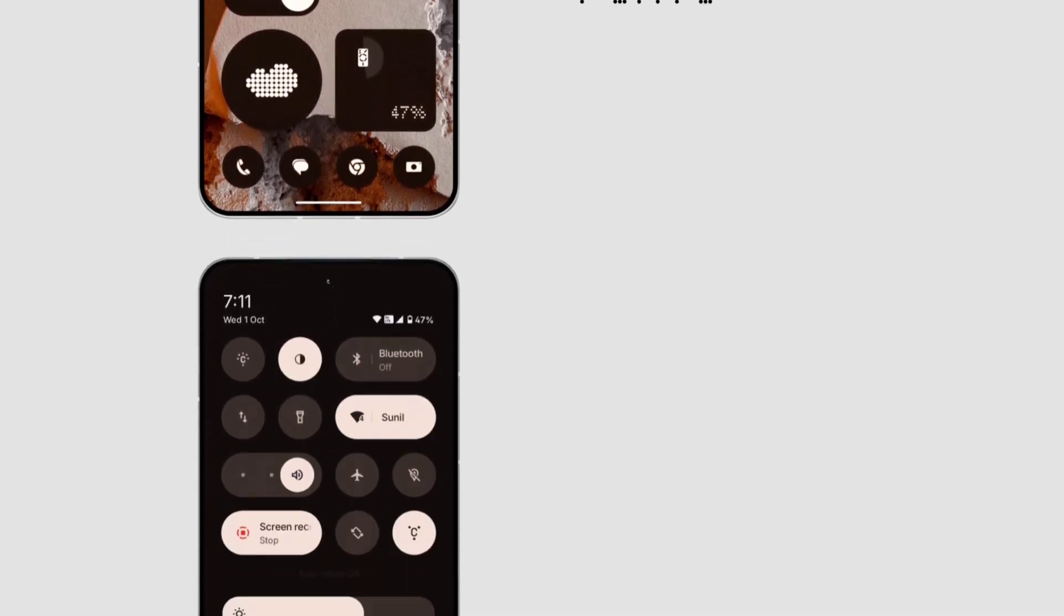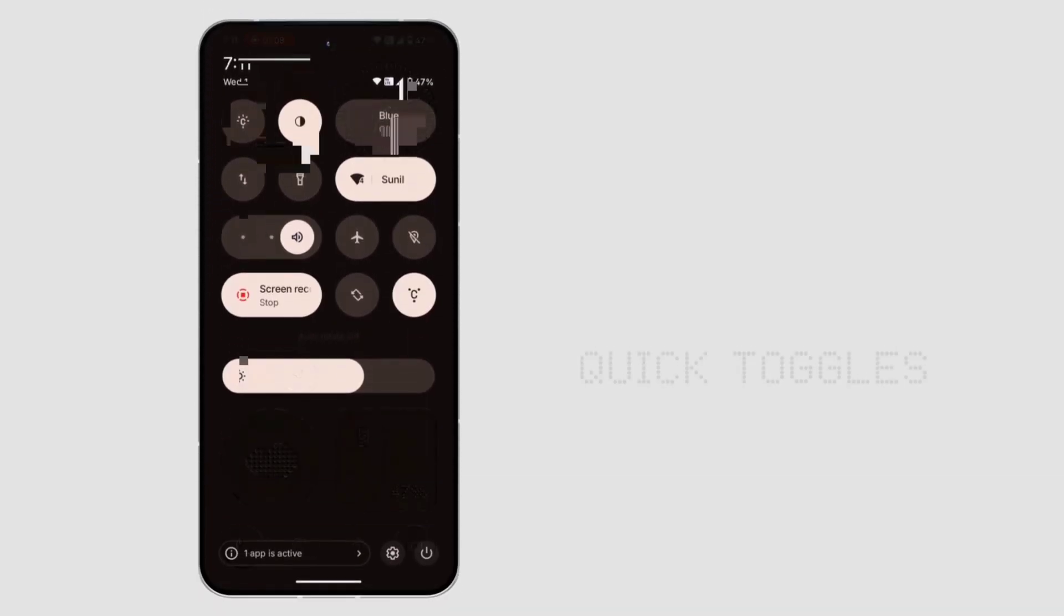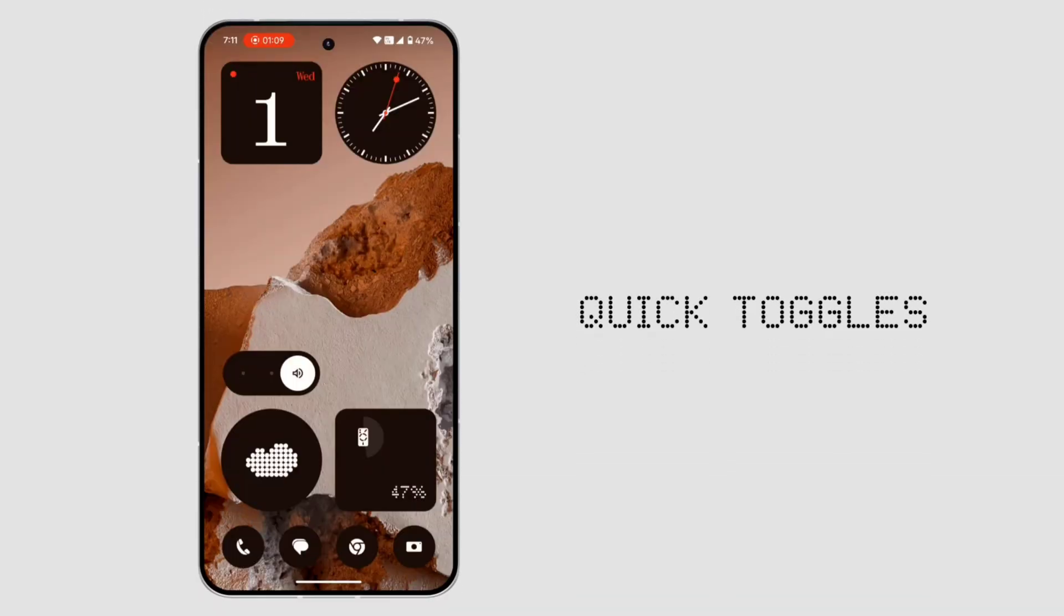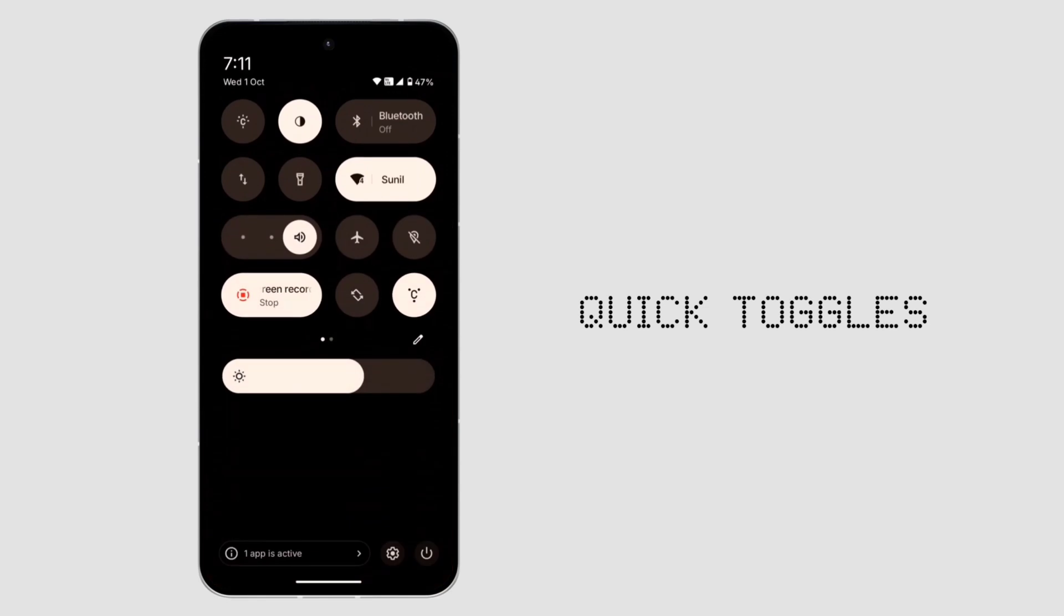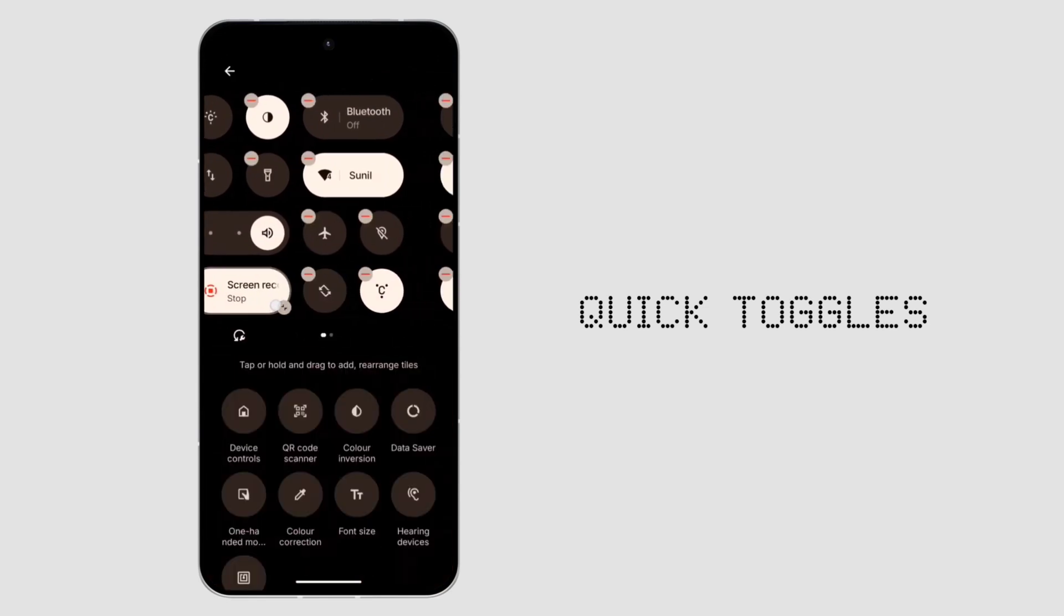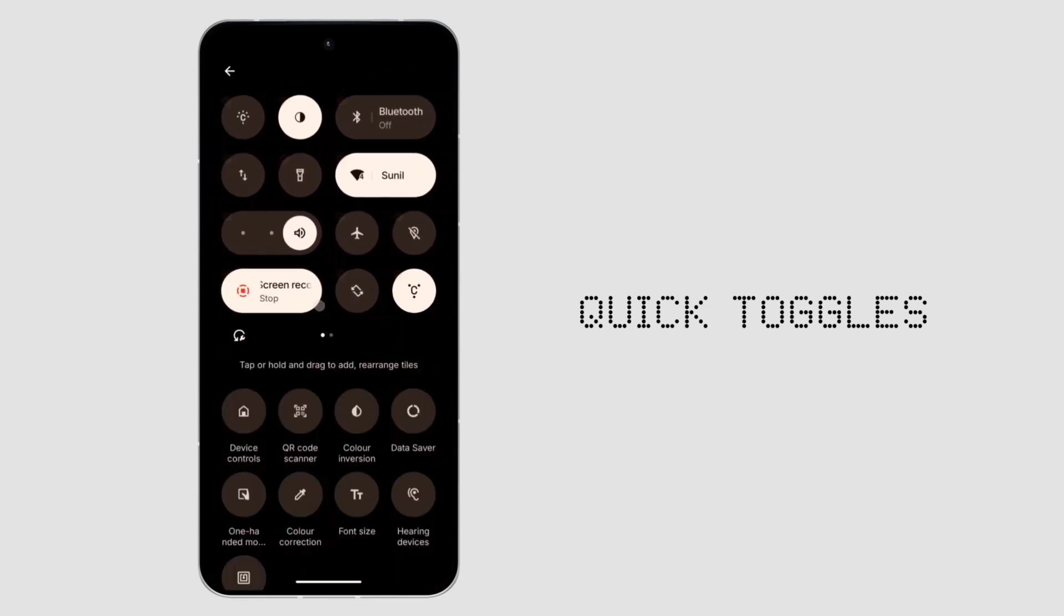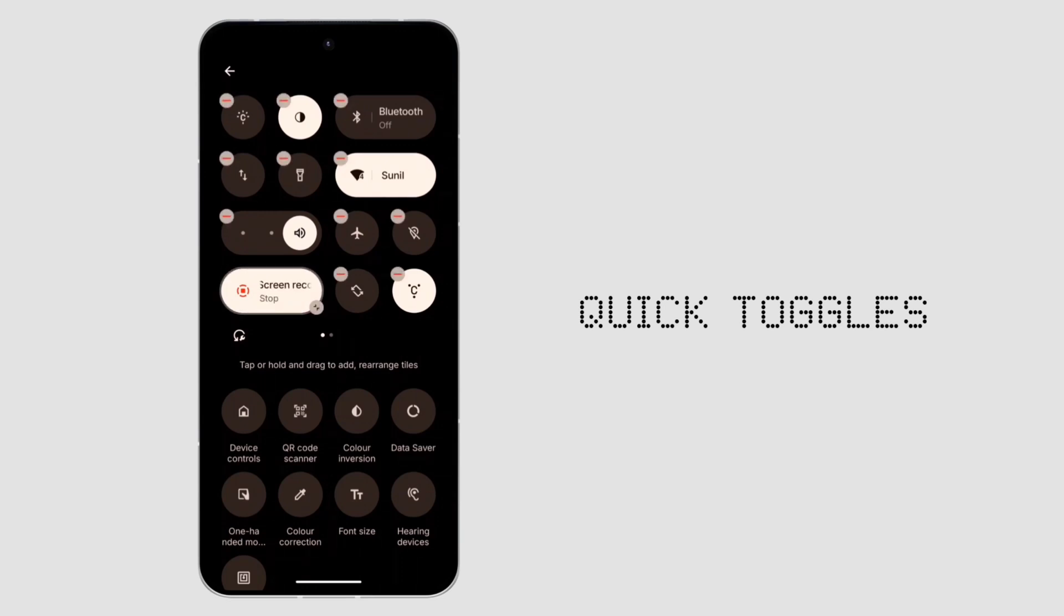2. Quick toggle tweaks. When you switch a toggle on and off, a text now pops up above the brightness bar. Also, resizing toggles is smoother with subtle UI changes.